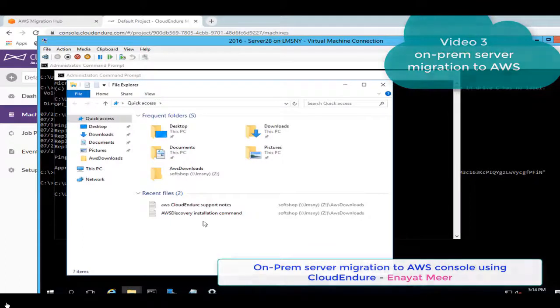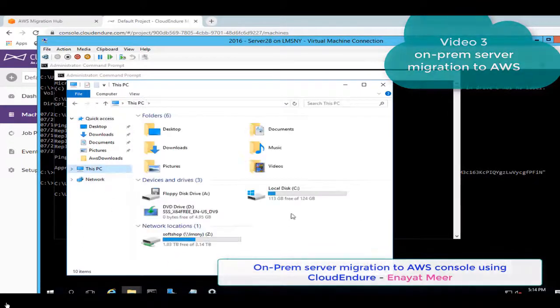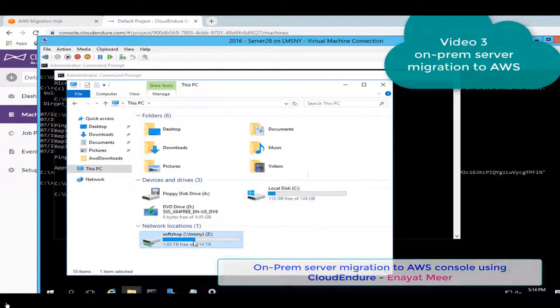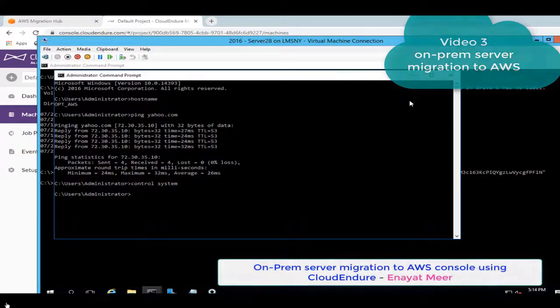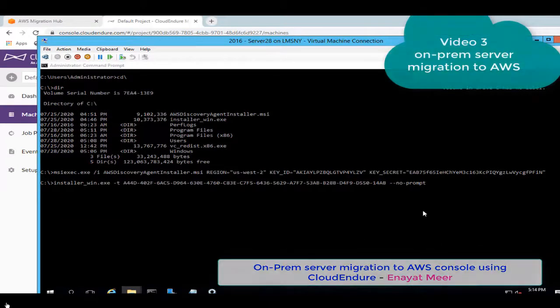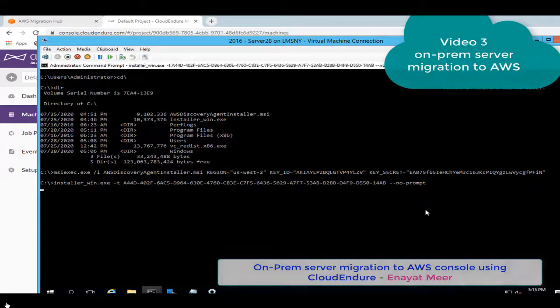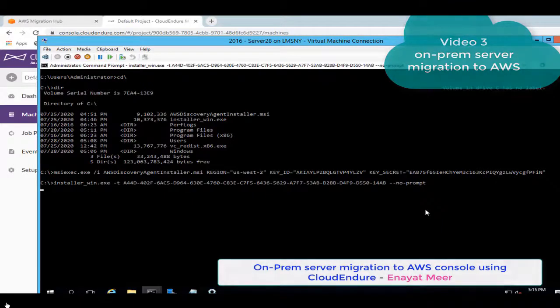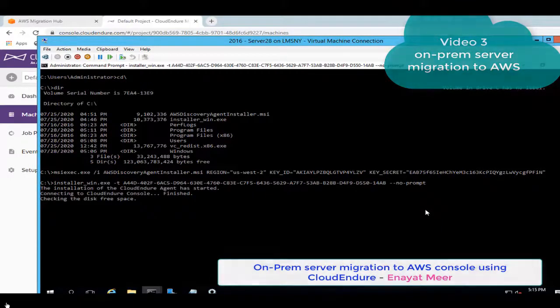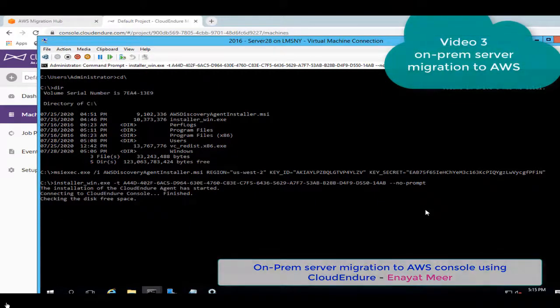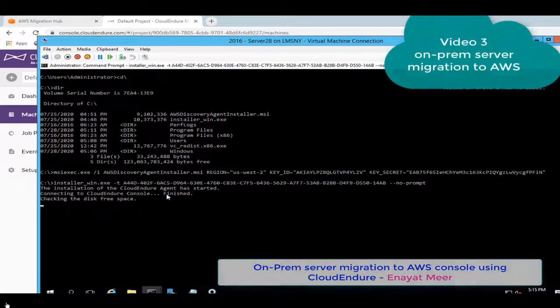This is the root drive and the map drive which I have. From root drive I am running the command. Let's close the top window from the bottom here. So this is the command which I copied from my CloudEndure console directly after downloading the installer. Now just hit enter to start the process.